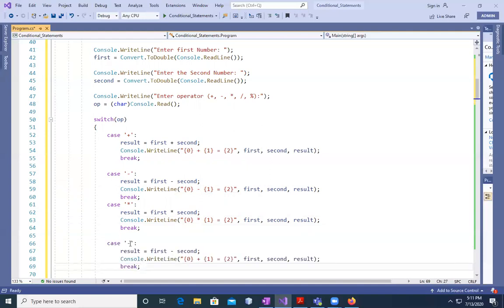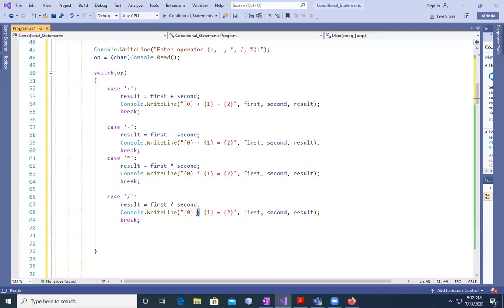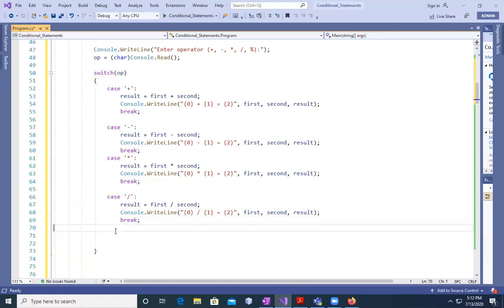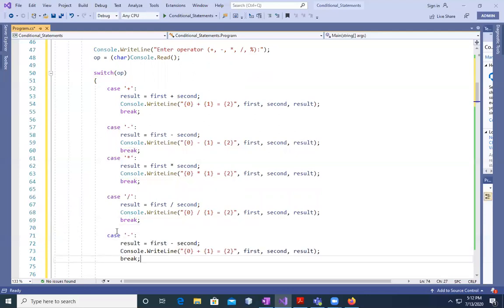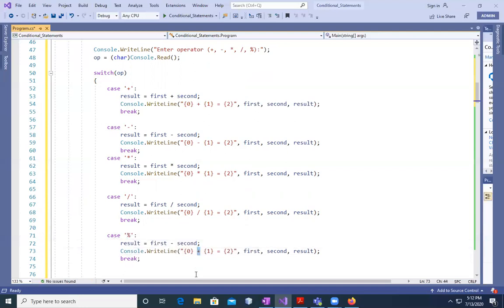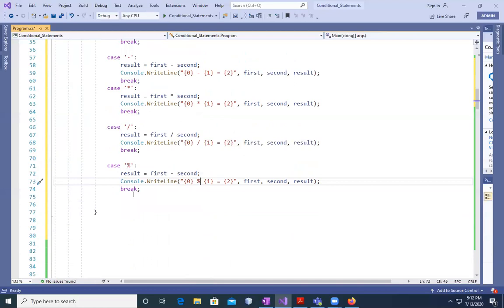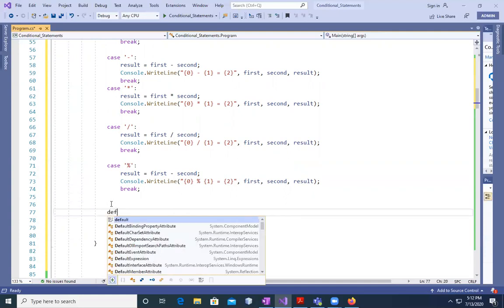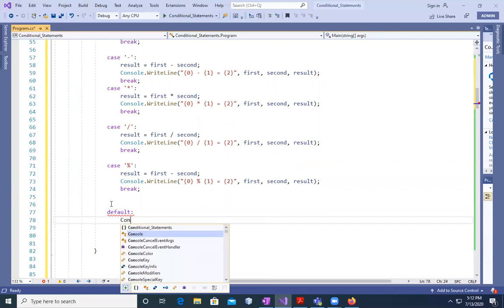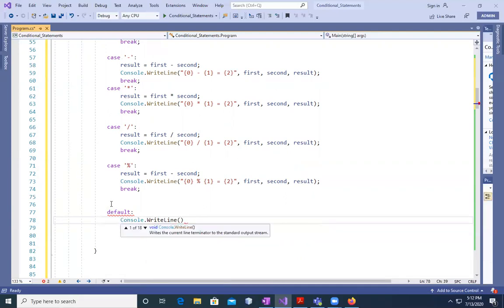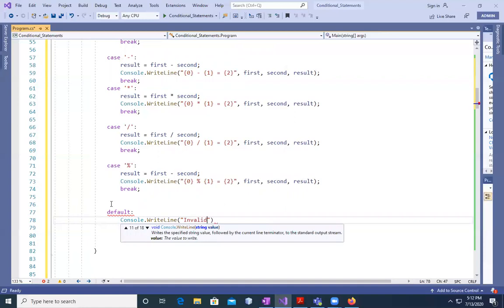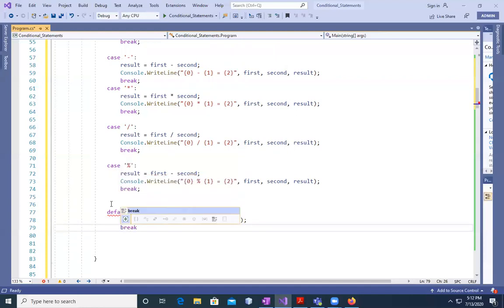And then after that, case divide. Divide here and divide here. If you want mod, you can go with mod also. Mod here and then break. We can say default, invalid operator for this. Console.WriteLine 'Invalid operator', semicolon, and then break.